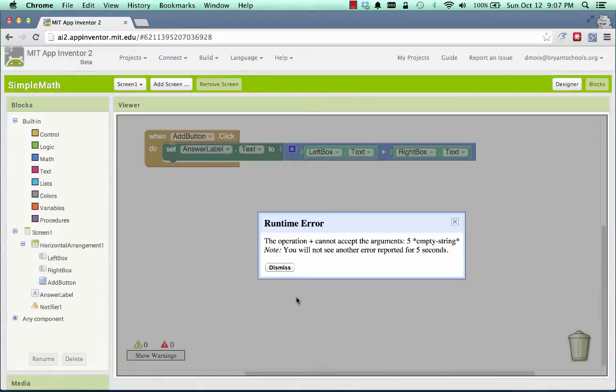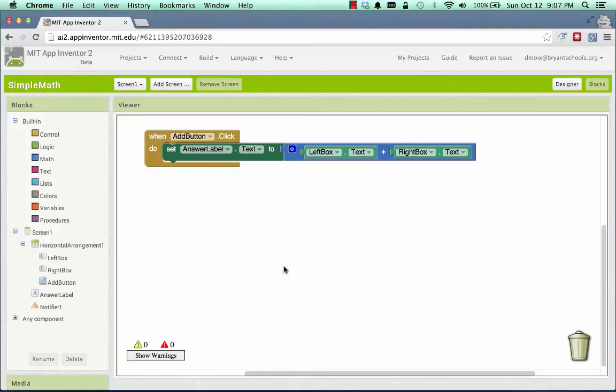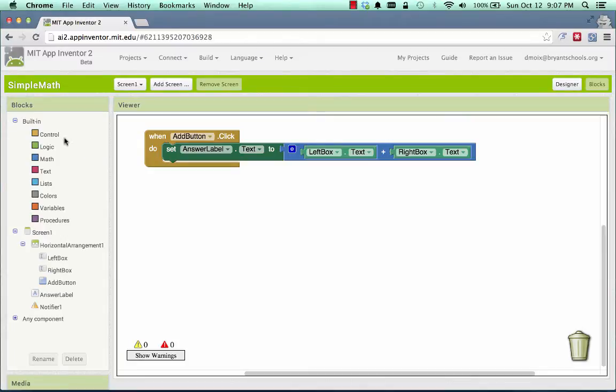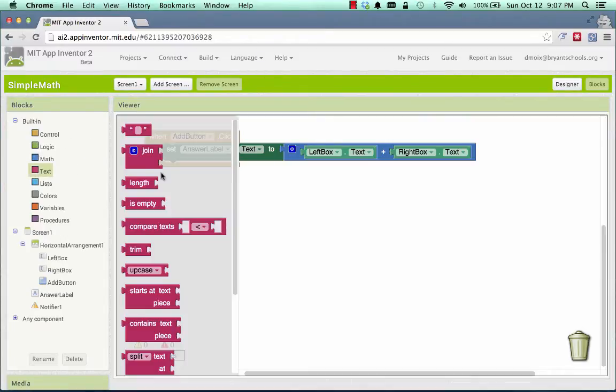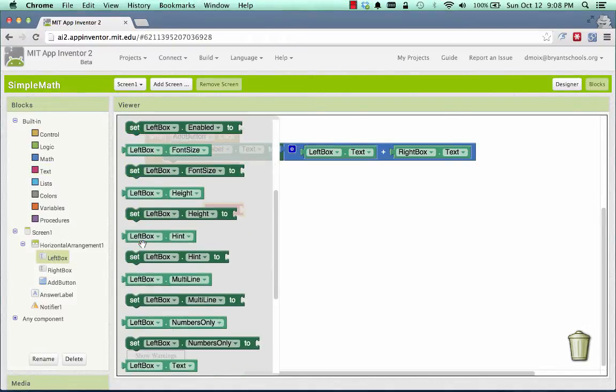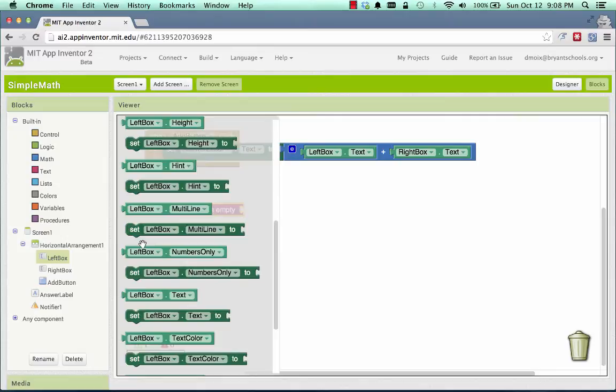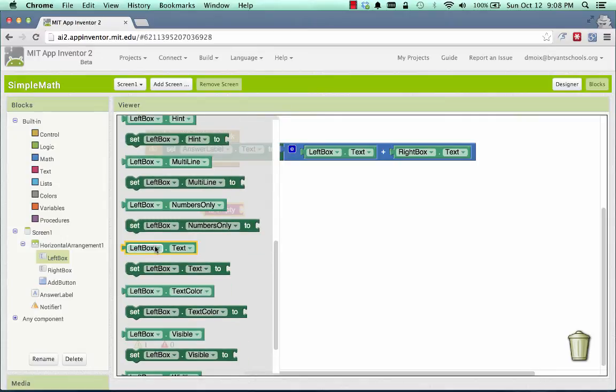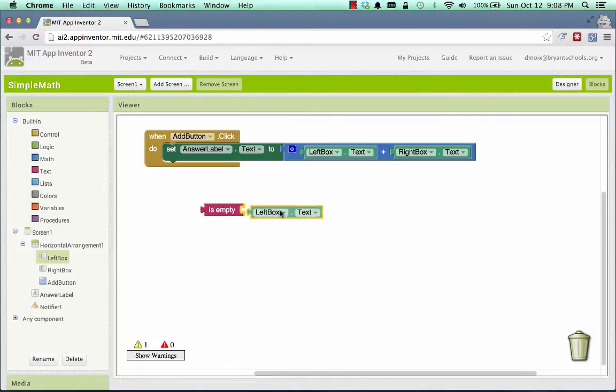And in order to fix that, we have to check and make sure that the user didn't leave either box blank. So if the user left the left box blank, or if the user left the right box blank, we need to complain and not crash. So here's how we do that. We do that by using a text thing called isEmpty. And we look in the left box's text and say, is the left box's text empty?